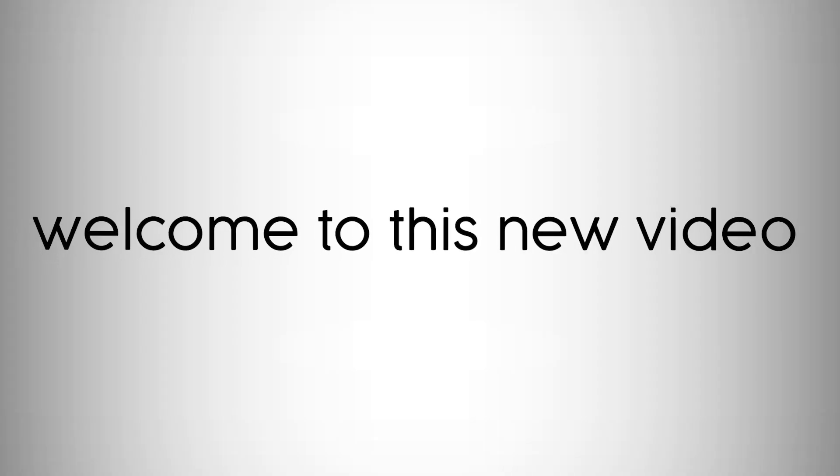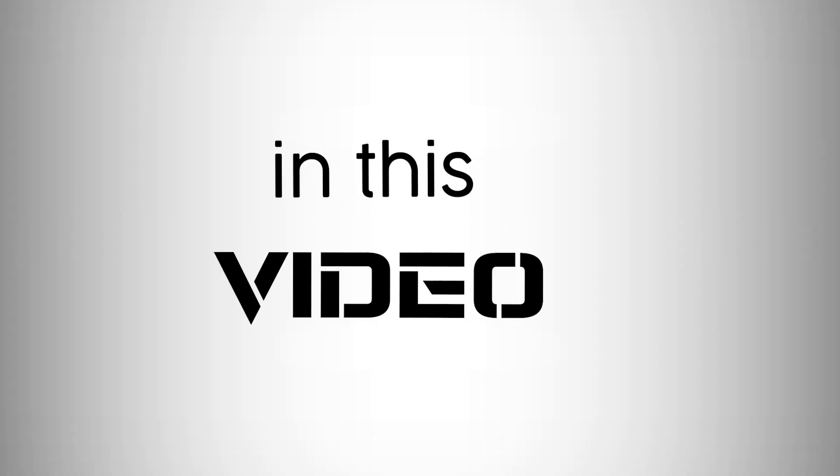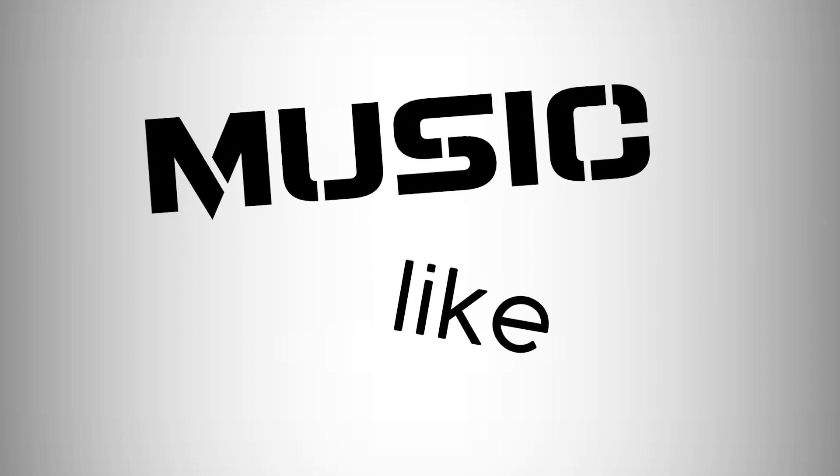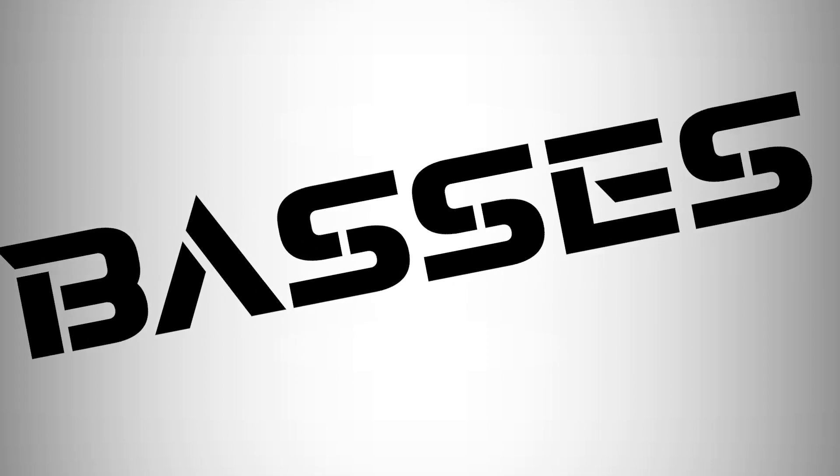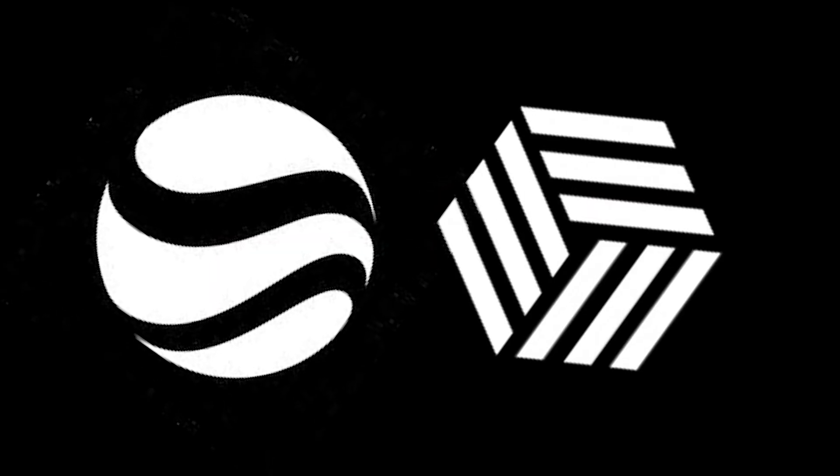Hey there. Welcome to this new video. In this video, we are going to make music like Brooks. Brooks is known for his unique style with his thick and dynamic basses. After this video, you too will create future house bangers.